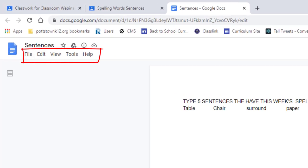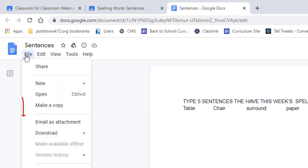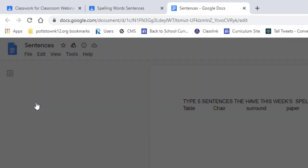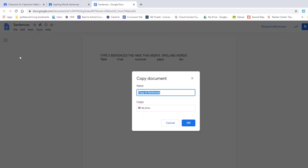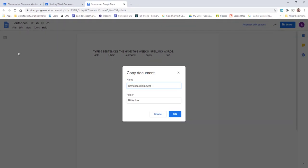How you can take this document and make it editable, you come to the File menu and you select Make a Copy. Give it a name and select OK.